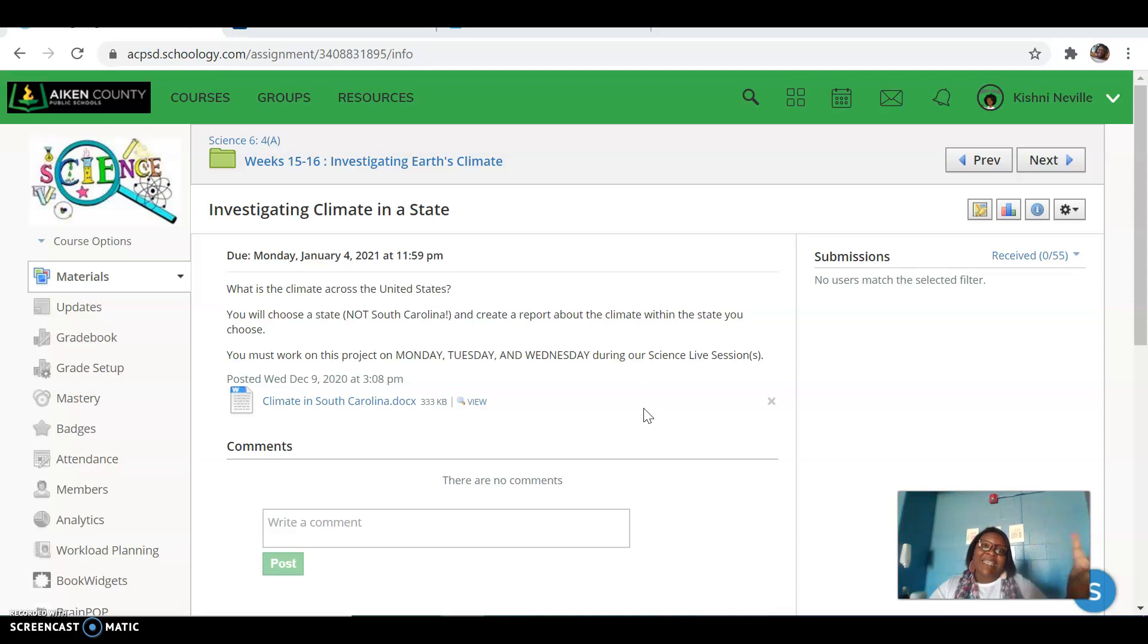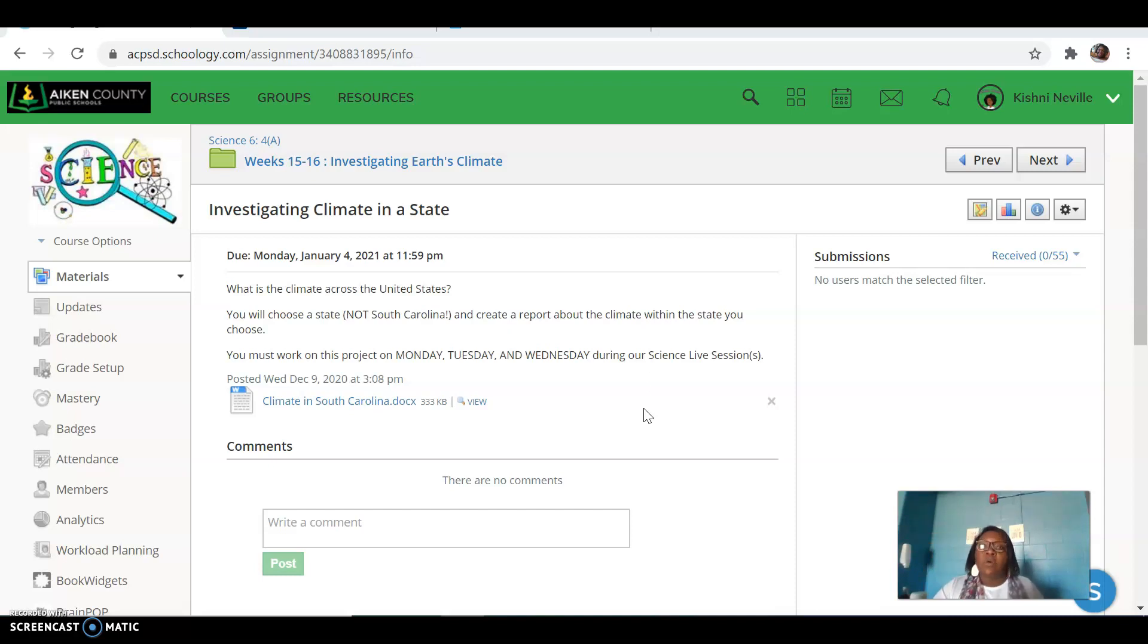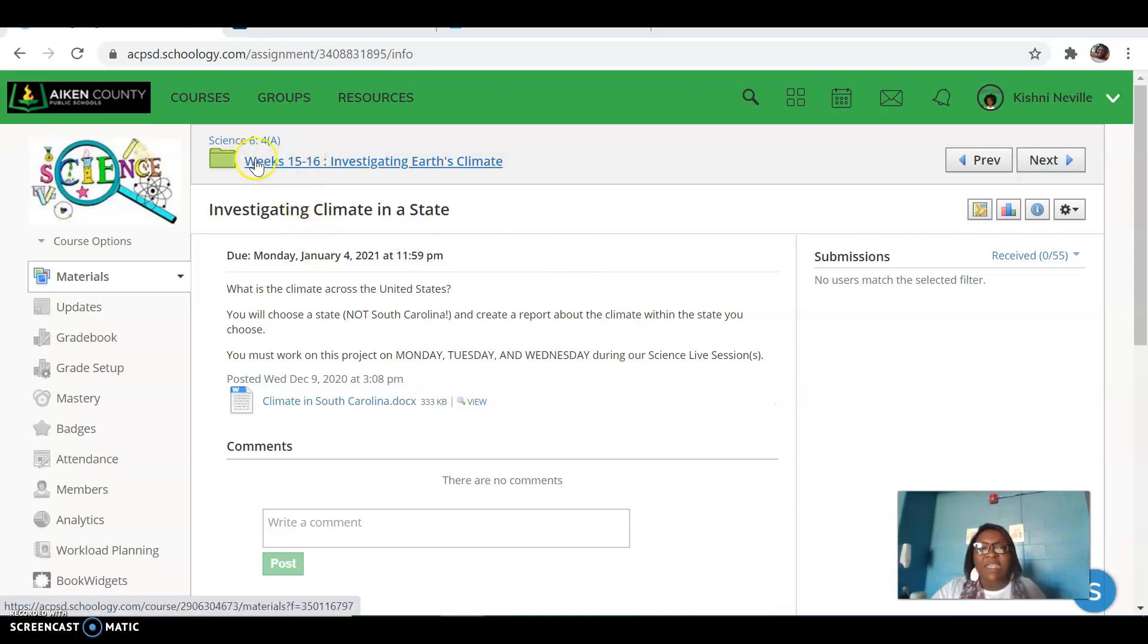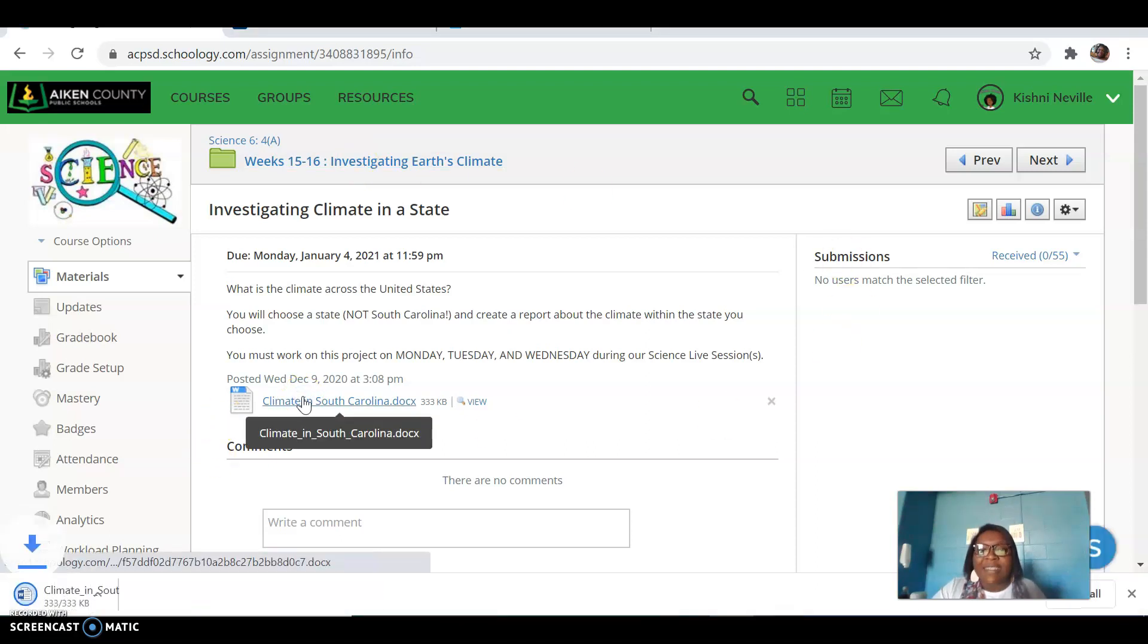Now for my Science 1 students, you'll be working in partners, but my Science 2 students, most of you will be working on your own. So when you go into our green folder that says Weeks 15 through 16 in our science class, you're gonna click on this document.